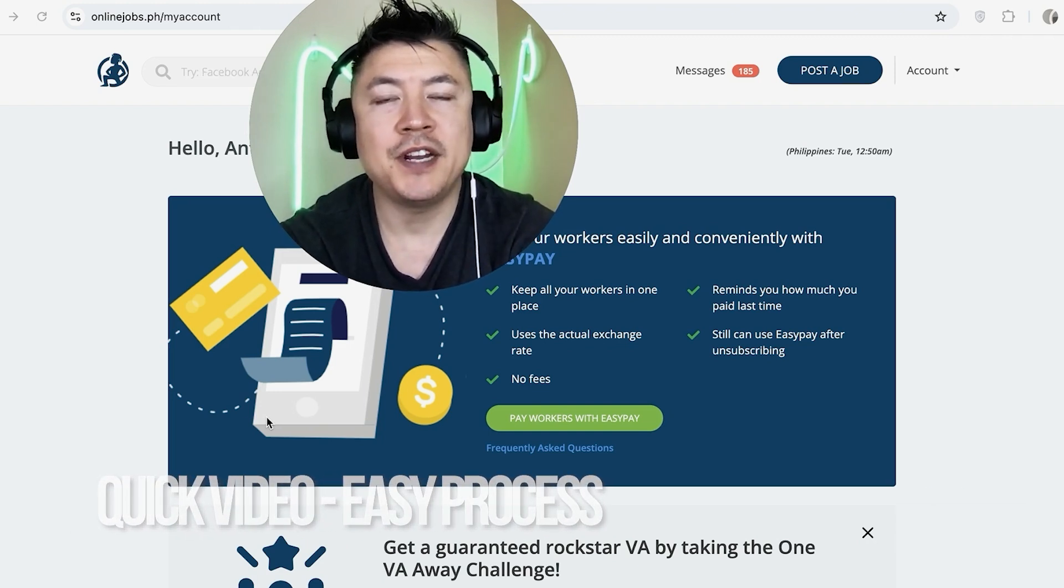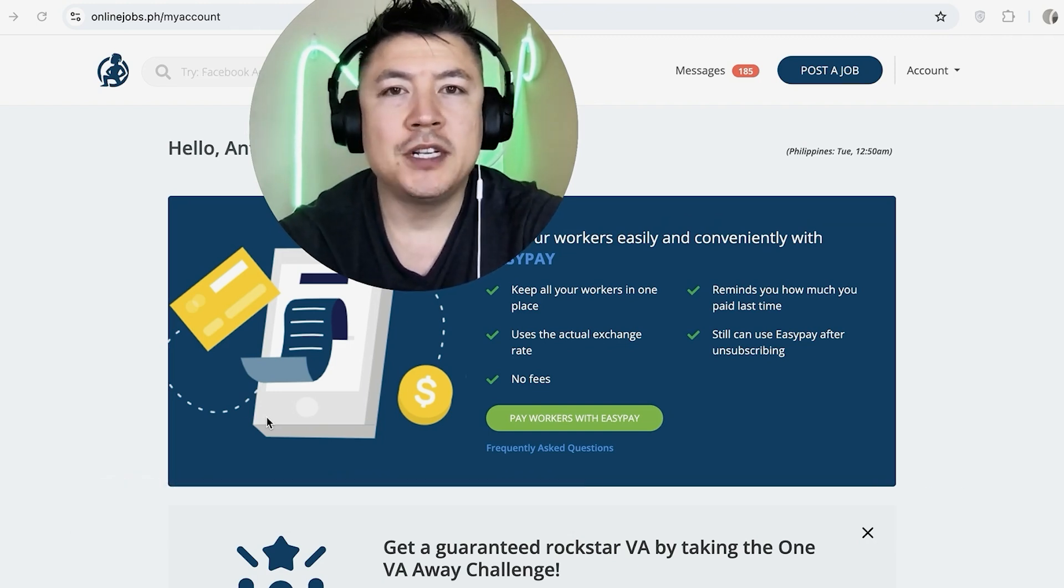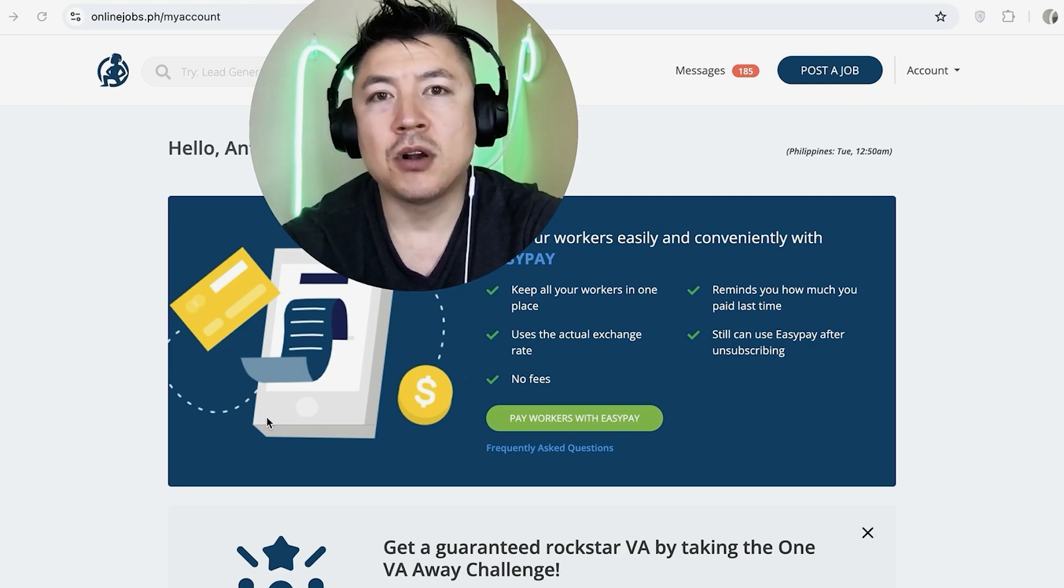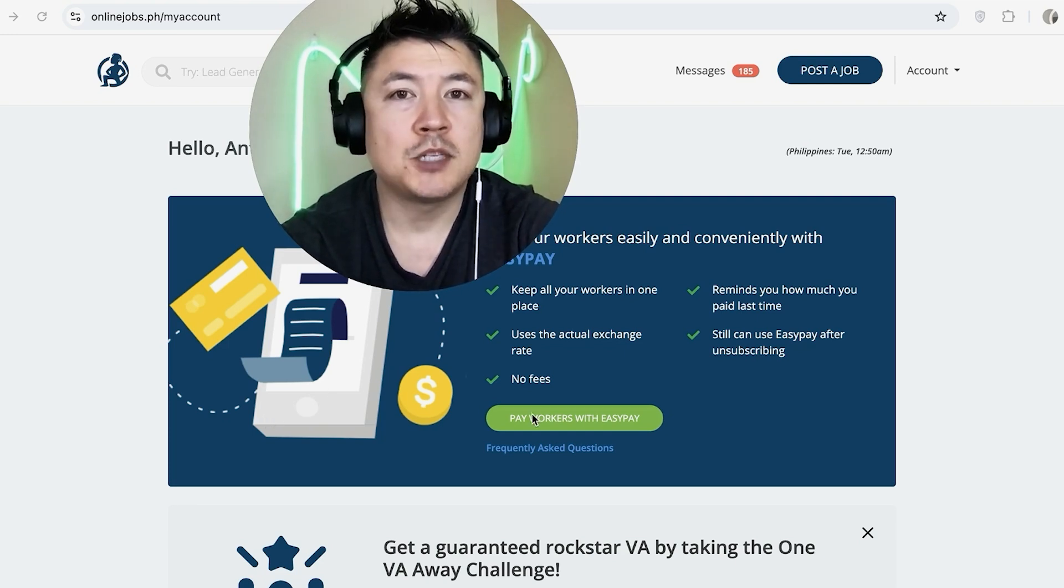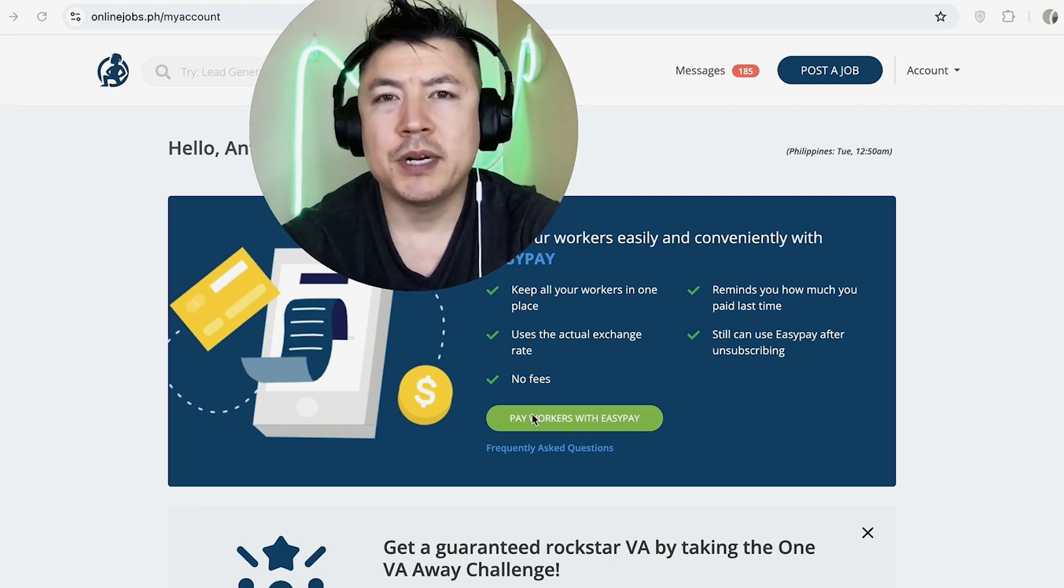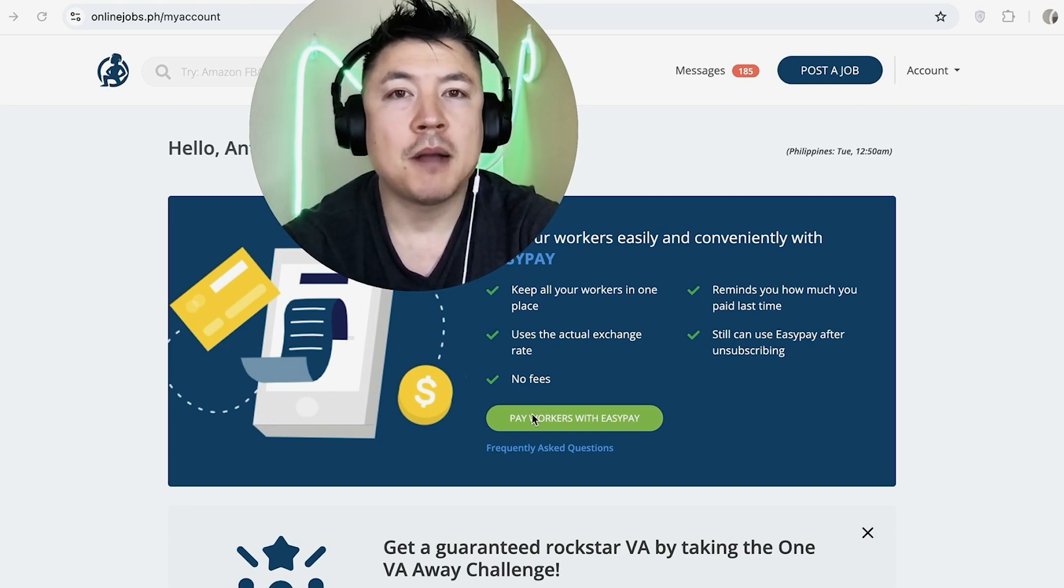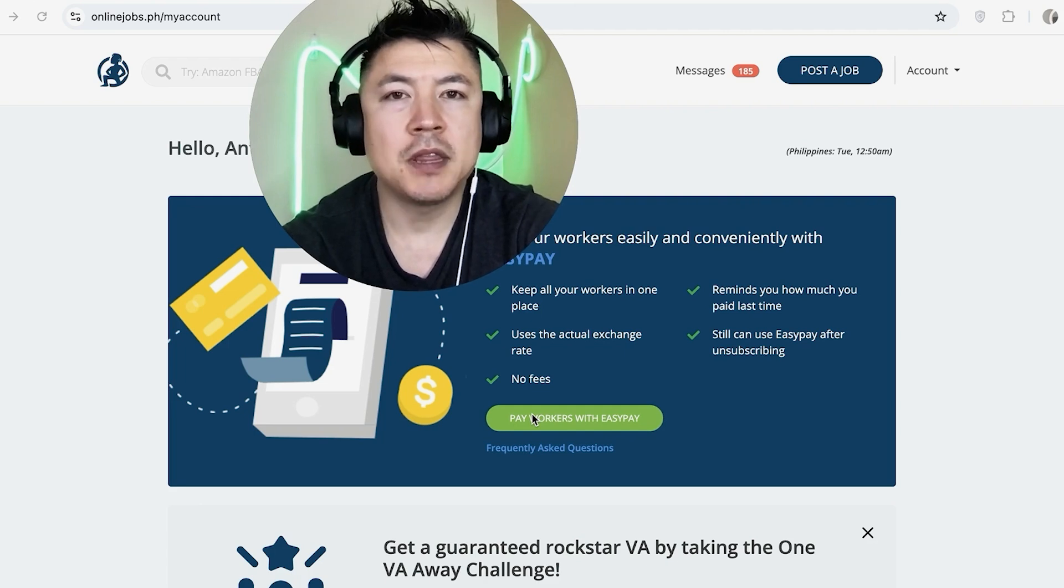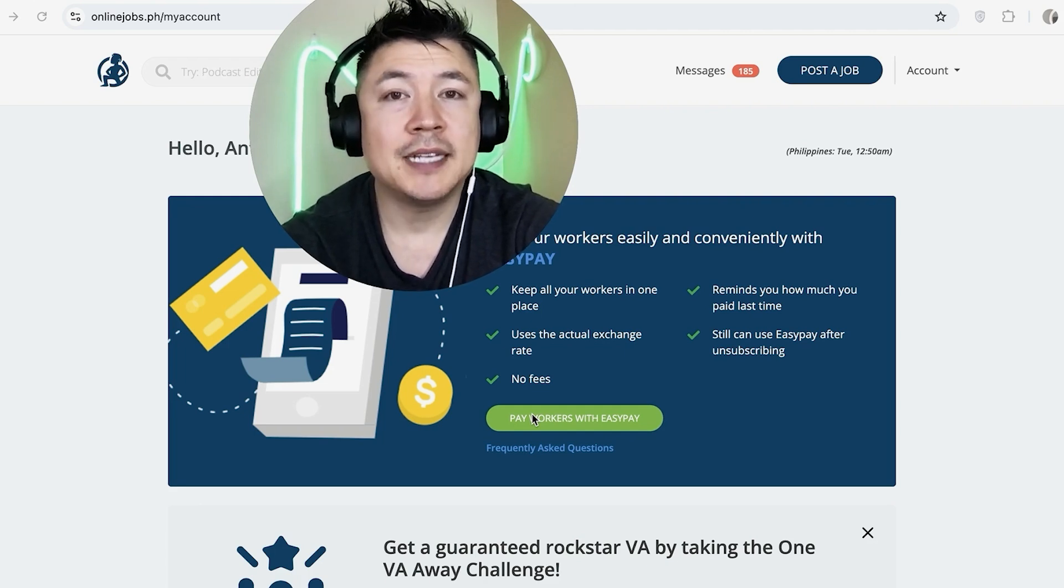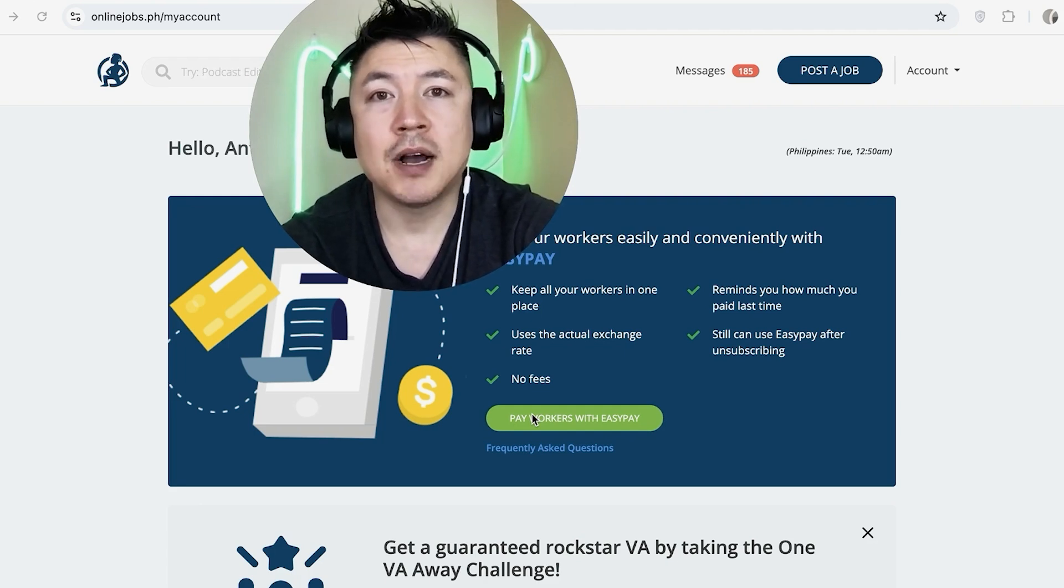But why would you need to track the time in your Online Jobs PH anyway? Well, that's pretty easy. If you're running an online business, you're probably working with a lot of different VAs, and some of them are paid by the hour. Whatever the case is, it's a pretty easy process. It's handled here in your Online Jobs PH account.